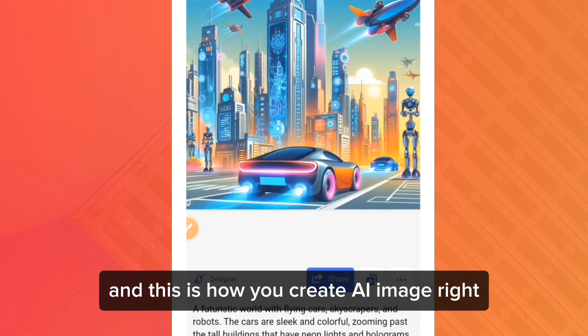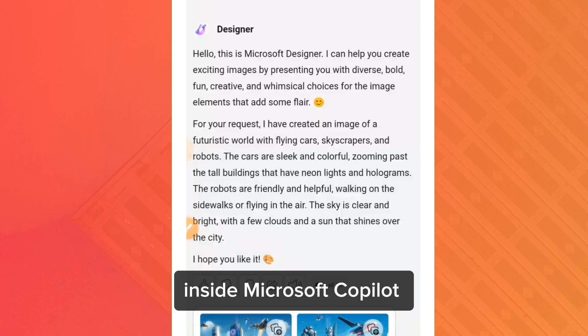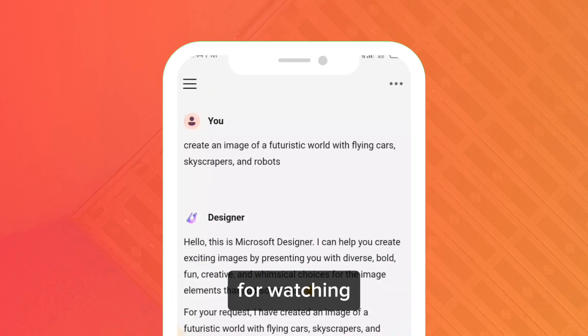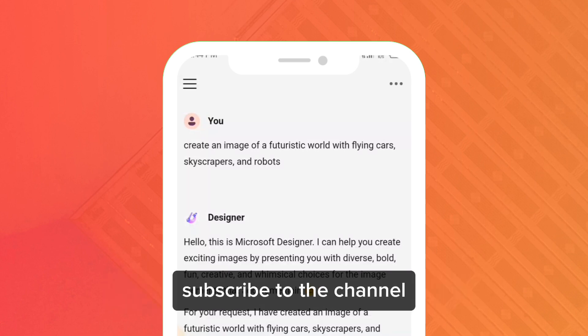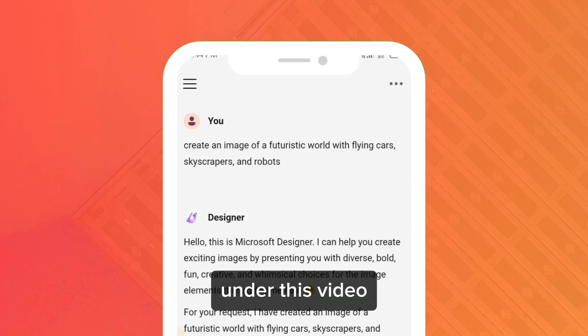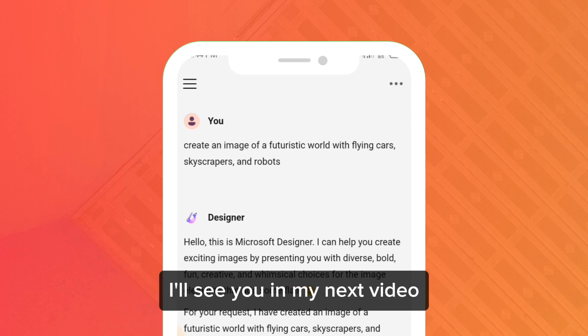And this is how you create AI images right inside Microsoft Copilot. Thank you for watching — don't forget to drop a like, subscribe to the channel, and leave a comment below letting me know if this video was helpful. I'll see you in my next video.